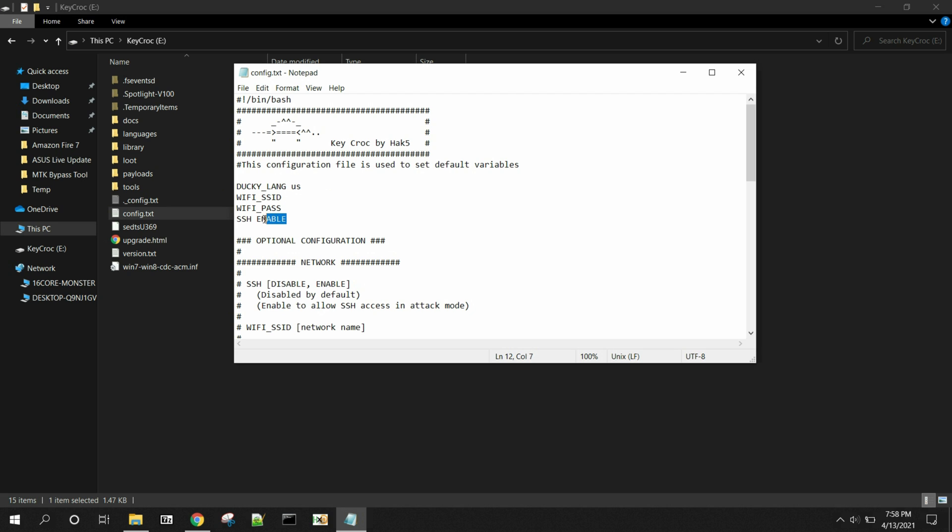So all you got to do is get your Wi-Fi SSID and type it in, right, if that's what it is.